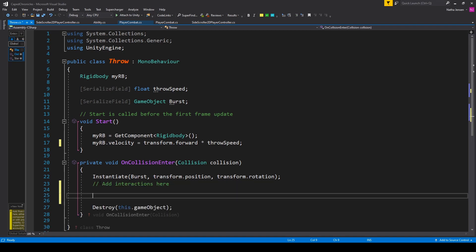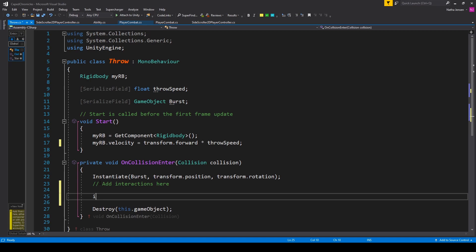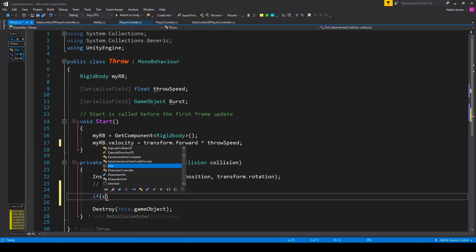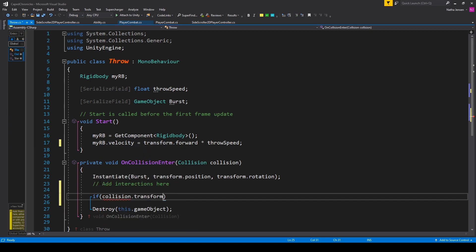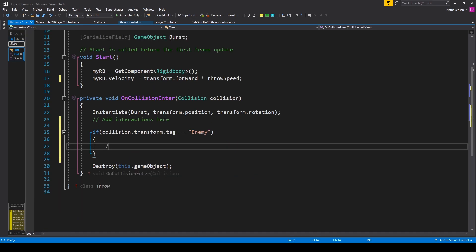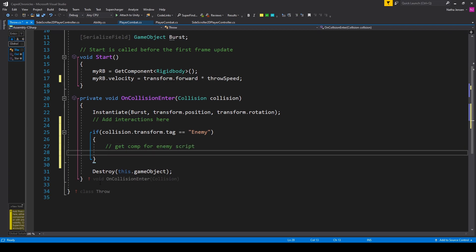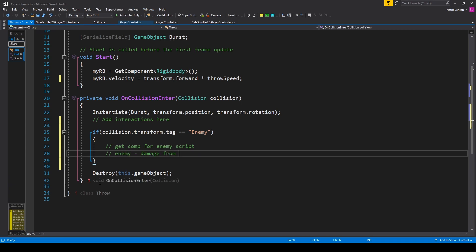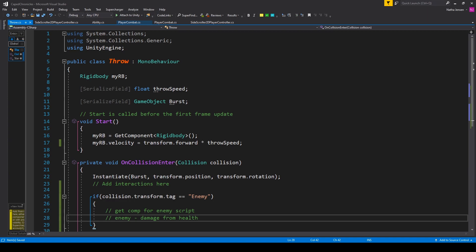If you want to create more interactions between your fireball and specific objects like enemies, you'll want to add that code between these two lines. The typical syntax is to first check what the game object your fireball collides with is, using an if statement checking collision.transform.tag equal to something like an enemy. After which you could do a getComponent for something like an enemy script, then use the enemy script to subtract damage from the enemy's health. At this point I'll save this script and go back to Unity.